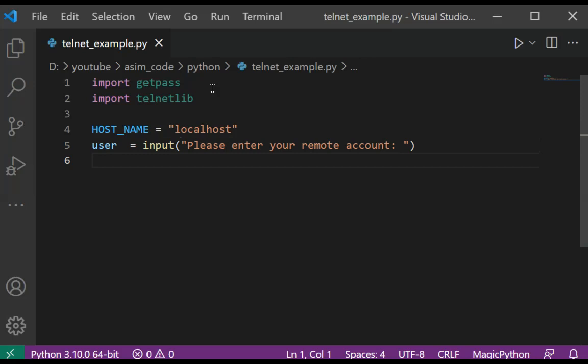And now we are going to define a variable password as getpass.getpass() function.